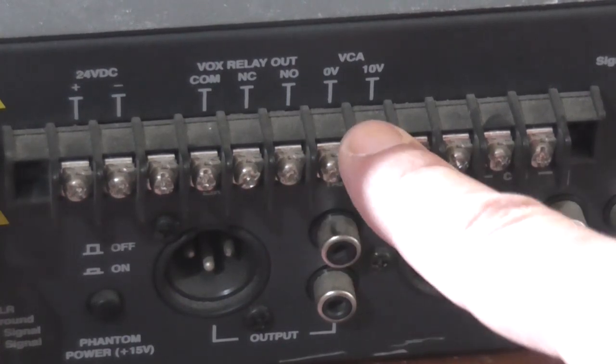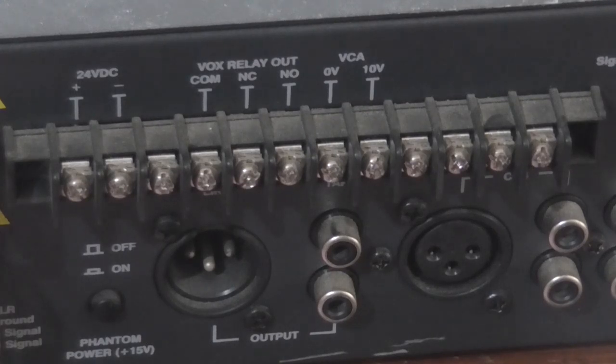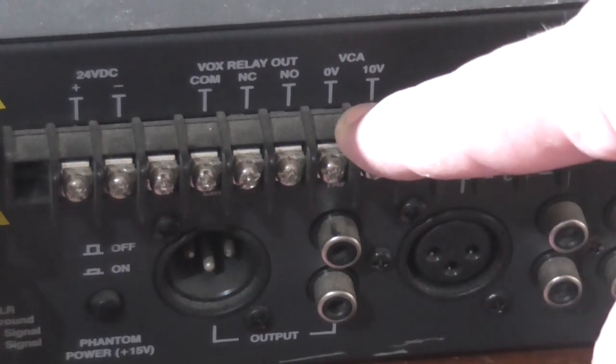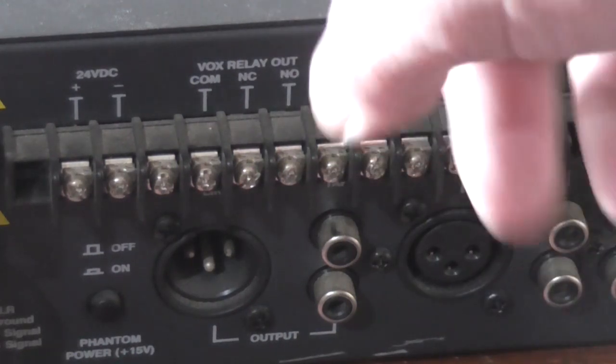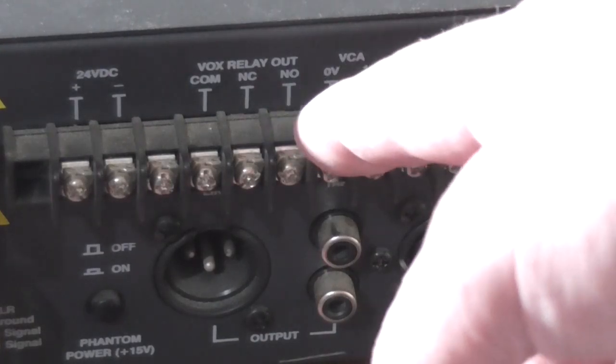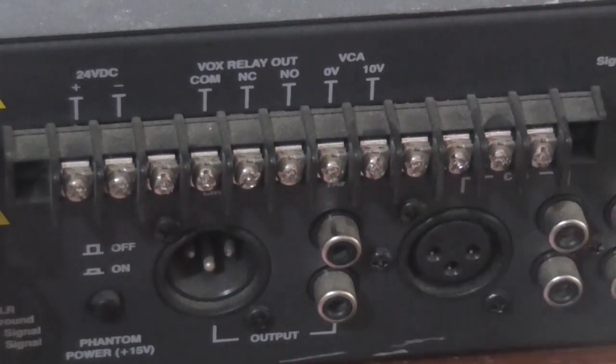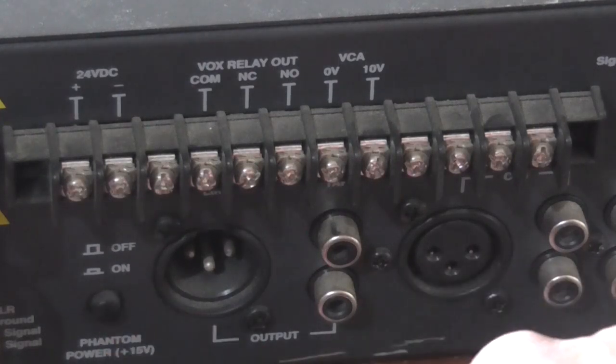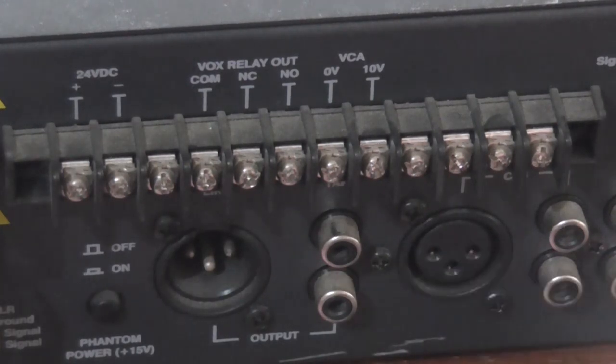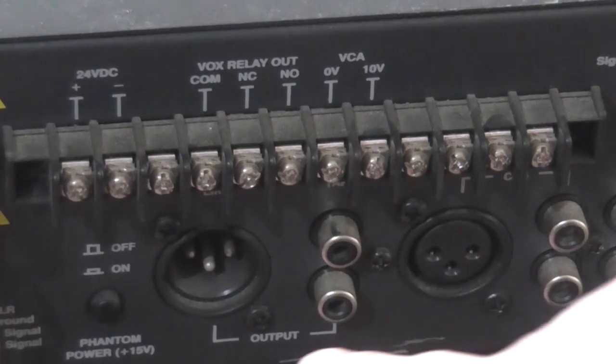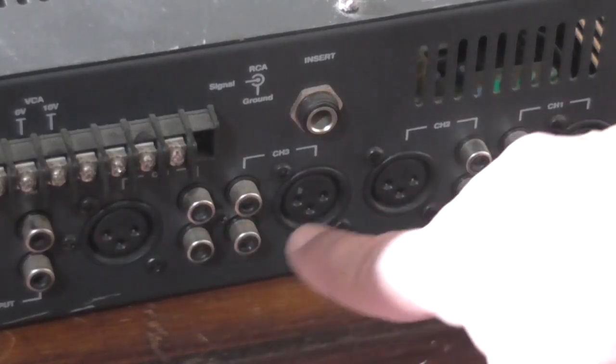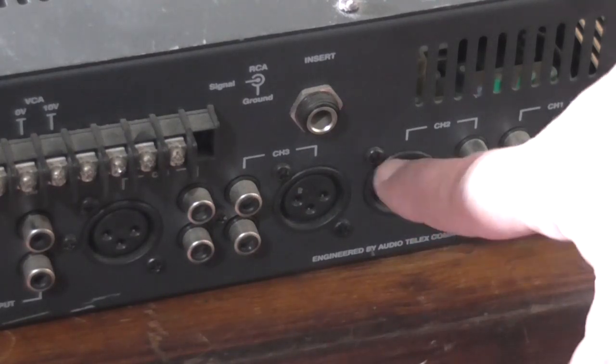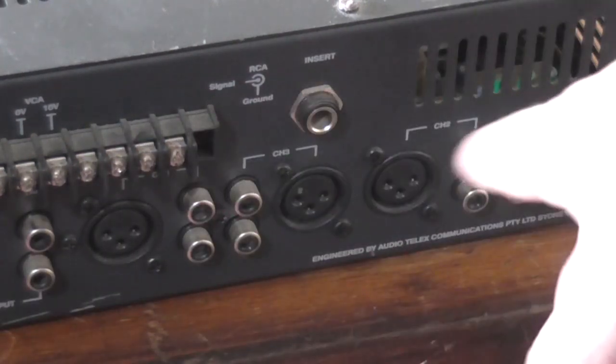A VCA output - from reading the service manual, a 500k potentiometer can be connected across these two points to control the master volume remotely. You would set the master volume on the front panel to a certain level and this pot would be used to attenuate it so it can be lowered but not increased past the master volume setting. We've got a phantom power on/off switch which gives 15 volts to the XLR sockets for each of the four inputs.